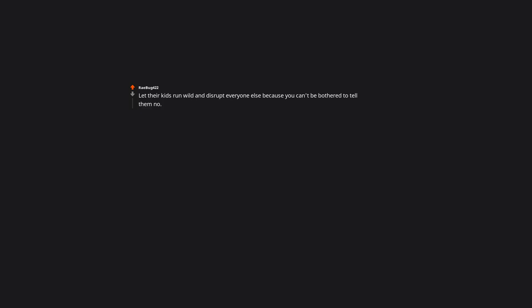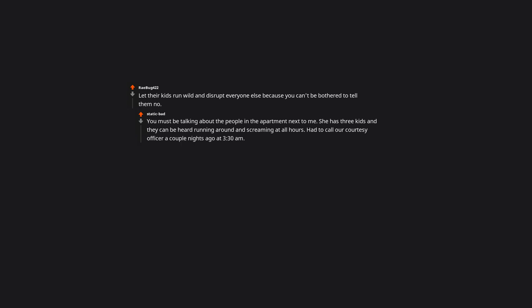Let their kids run wild and disrupt everyone else, because you can't be bothered to tell them no. You must be talking about the people in the apartment next to me. She has three kids and they can be heard running around and screaming at all hours. Had to call our courtesy officer a couple nights ago at 3:30am.